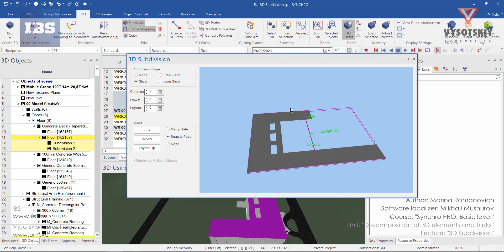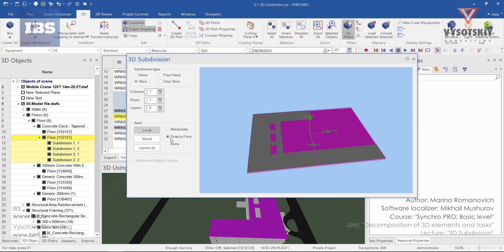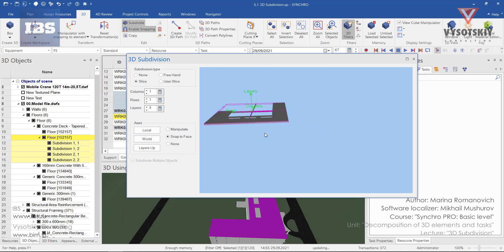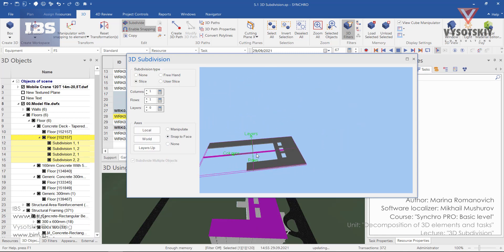So let's add one column, add a new row, change the axis to world axis. And here is what we have.